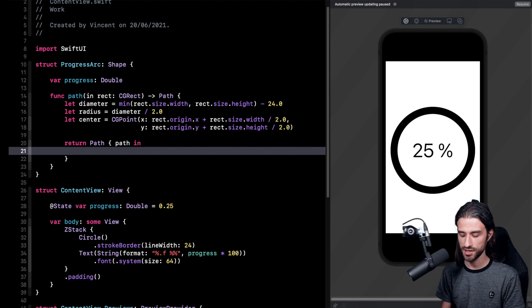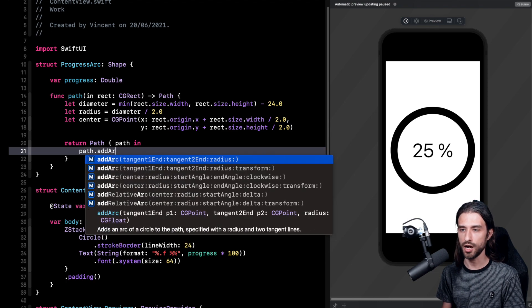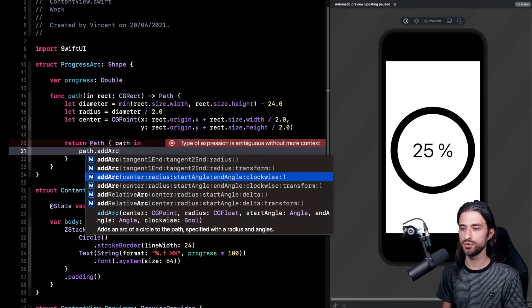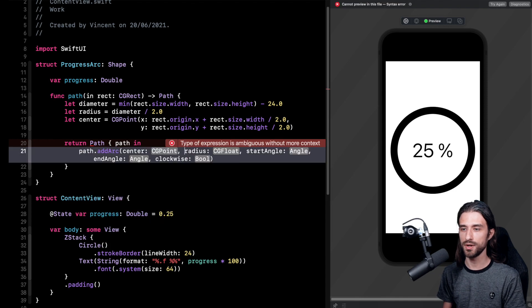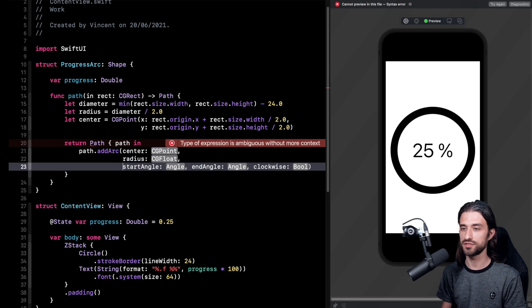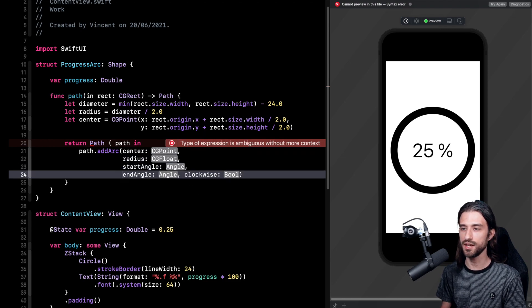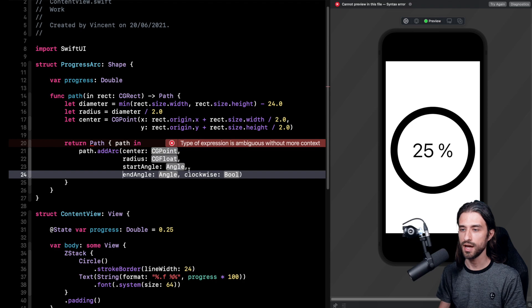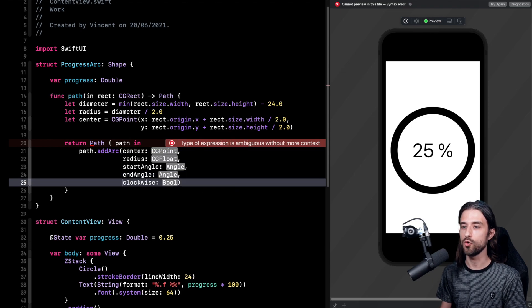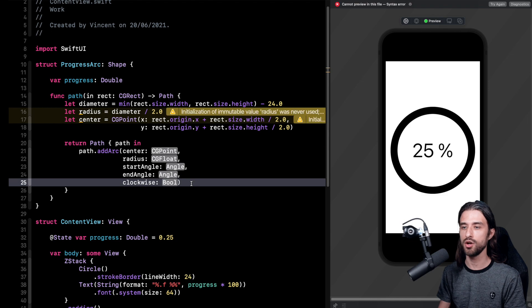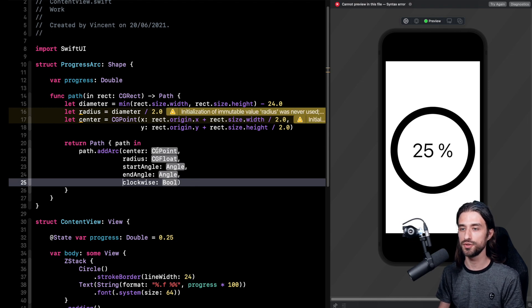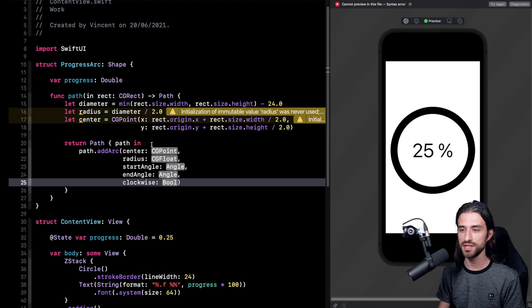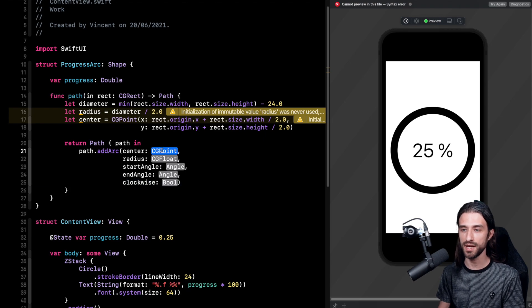So here we're going to want to add a method called addArc. We're going to take this version which has a few arguments: the center of the arc, the radius of the arc, the start angle of the arc, the end angle of the arc, and finally an argument to say whether the arc is going to be drawn clockwise or counterclockwise. And actually given all of the data we have already pre-computed, it's going to be quite easy to fill in the blanks.